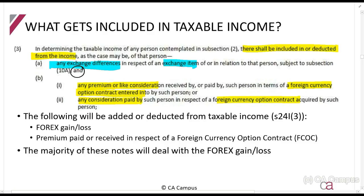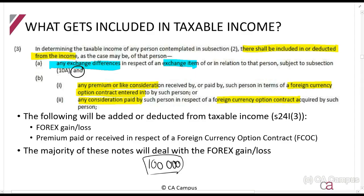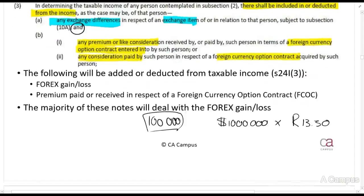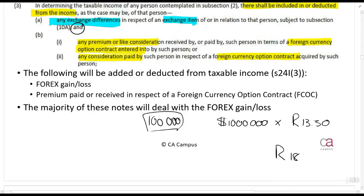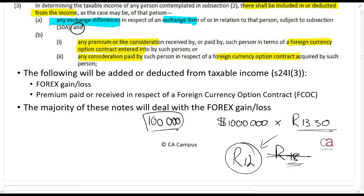A foreign currency option contract is basically when you pay a premium — say 100,000 rands — for the right to buy one million dollars in five months' time at a fixed rate of R13.30 per dollar. If the rate rises to R18, you'd use the option; if it drops to R12, you'd rather pay the spot rate. The premium paid for the option will be allowed as a deduction.